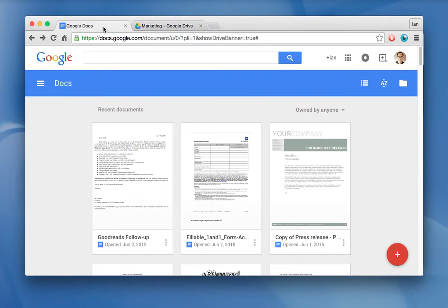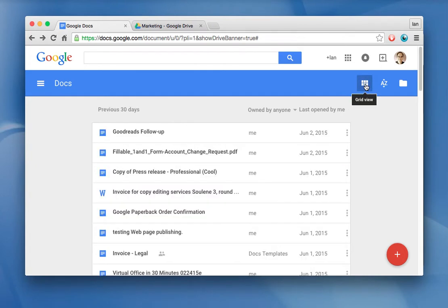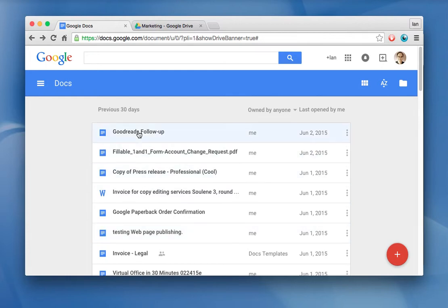But let's just talk about Google Docs for now. You'll see thumbnails of the different files that are available. If you want to change the view to list view, press this button up here, and then you'll see a list view which is easier for some people to sort through.